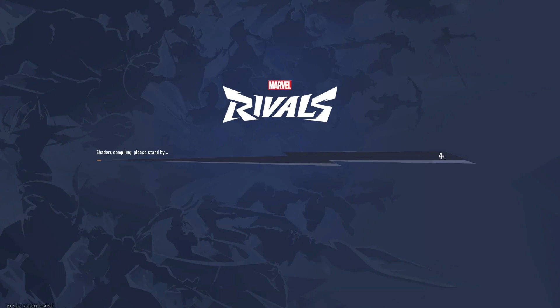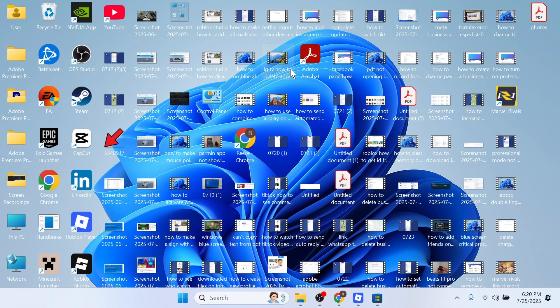How to fix the issue when shaders on Marvel Rivals take ages to load. If you're trying to play Marvel Rivals and see this screen where it says compiling shaders, I'm going to show you how we can speed this up and get this to work properly.